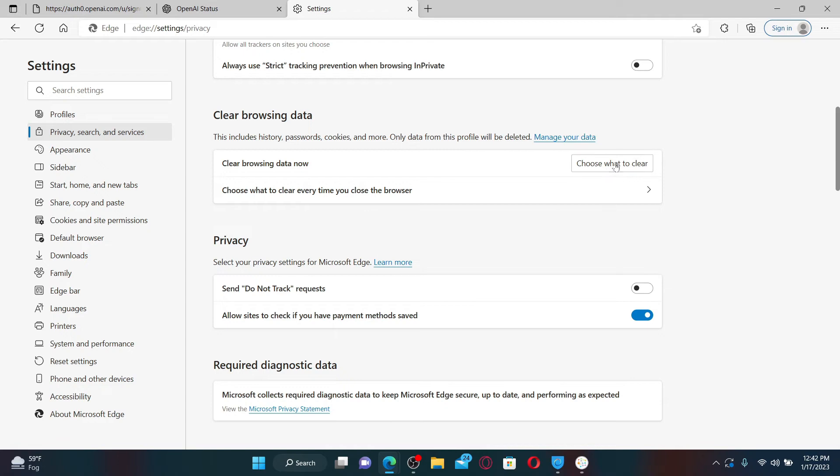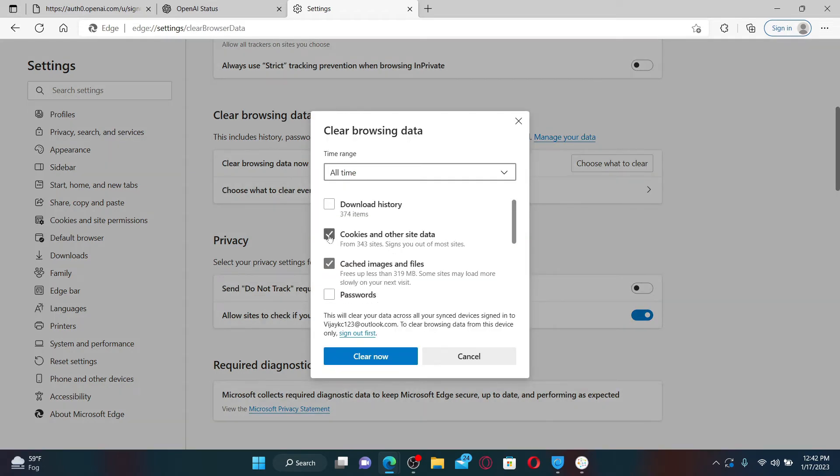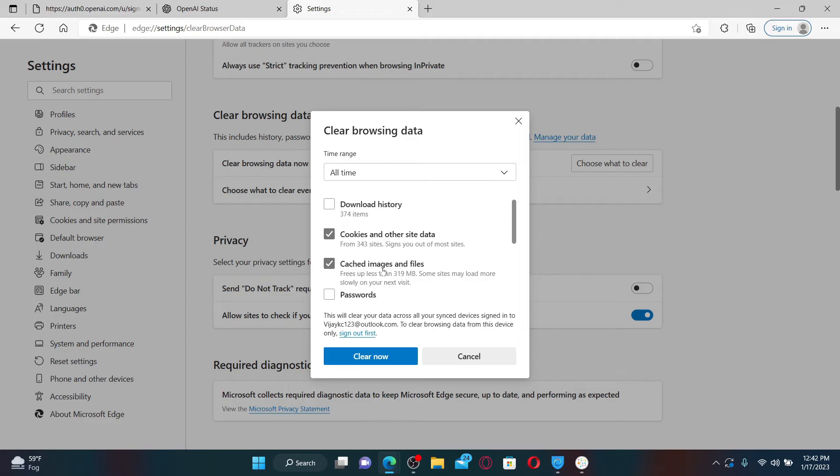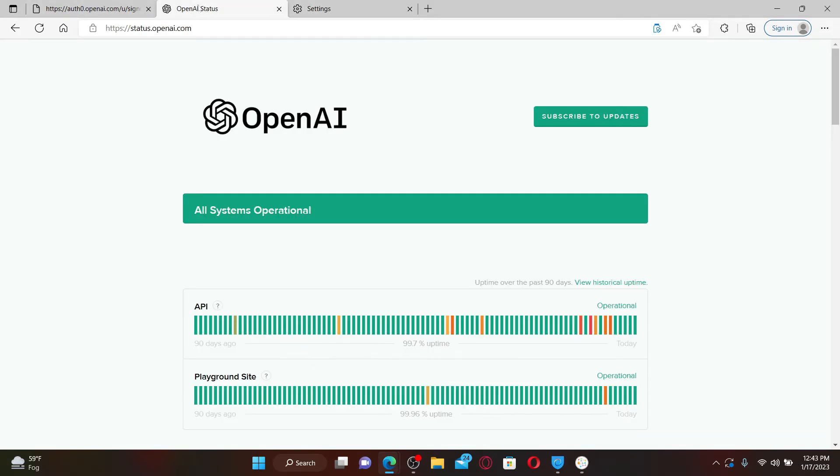Make sure that the boxes in front of Cookies and Other Site Data and Cached Images and Files are checked. Once you check both boxes, click the Clear Now button. Once you clear out your cookies and cache from your web browser, get back to the registration page and complete your registration.